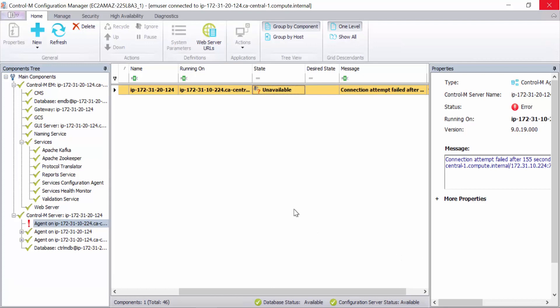When agent is behind firewall or in DMZ and server cannot initiate connection to agent, you will see the agent is stuck with unavailable in CCM.